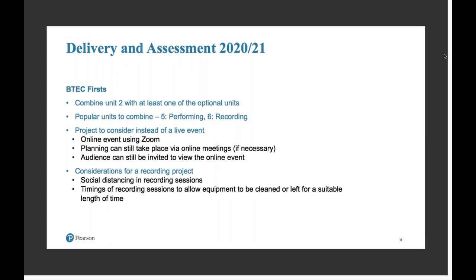The first thing to look at with BTEC First is combining Unit 2 with another unit, depending on your optional units. The popular ones to combine with Unit 2 are probably Unit 5 Performing, Unit 6 Recording, or maybe Sequencing, because of the types of projects centres usually do — either a performance or a CD of some sort.